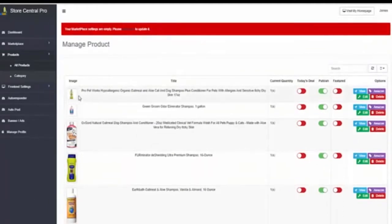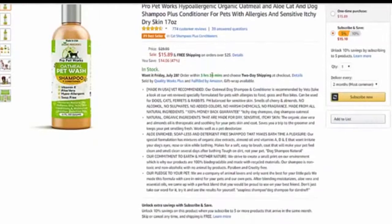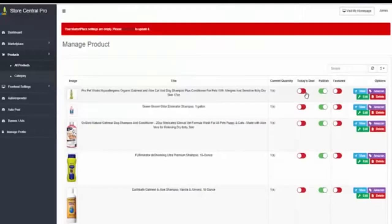You will be able to customize each product. You can check the product in Amazon. You can feature the products that you choose just with a click of the button.